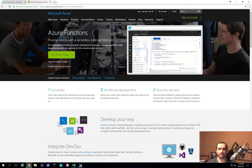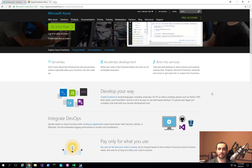Azure Functions is a feature within Azure that allows you to build small, single-purpose functions to perform a particular operation and execute it. Good use cases include reading a file, reaching out to another website or API service, performing a call out to that service, and responding to it.